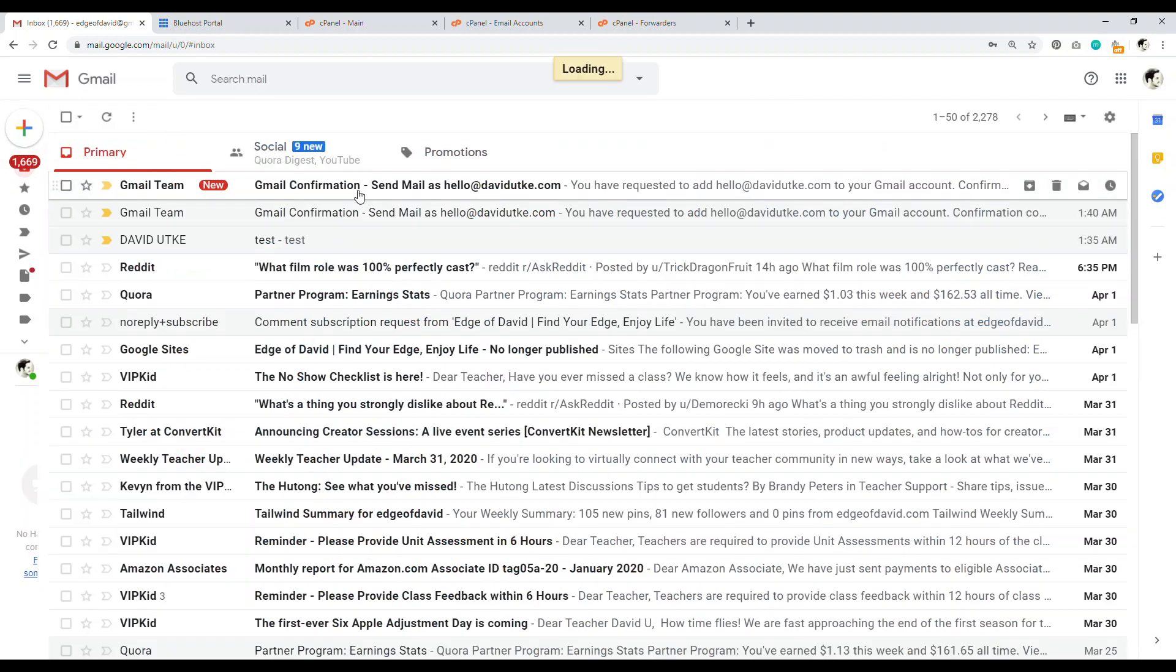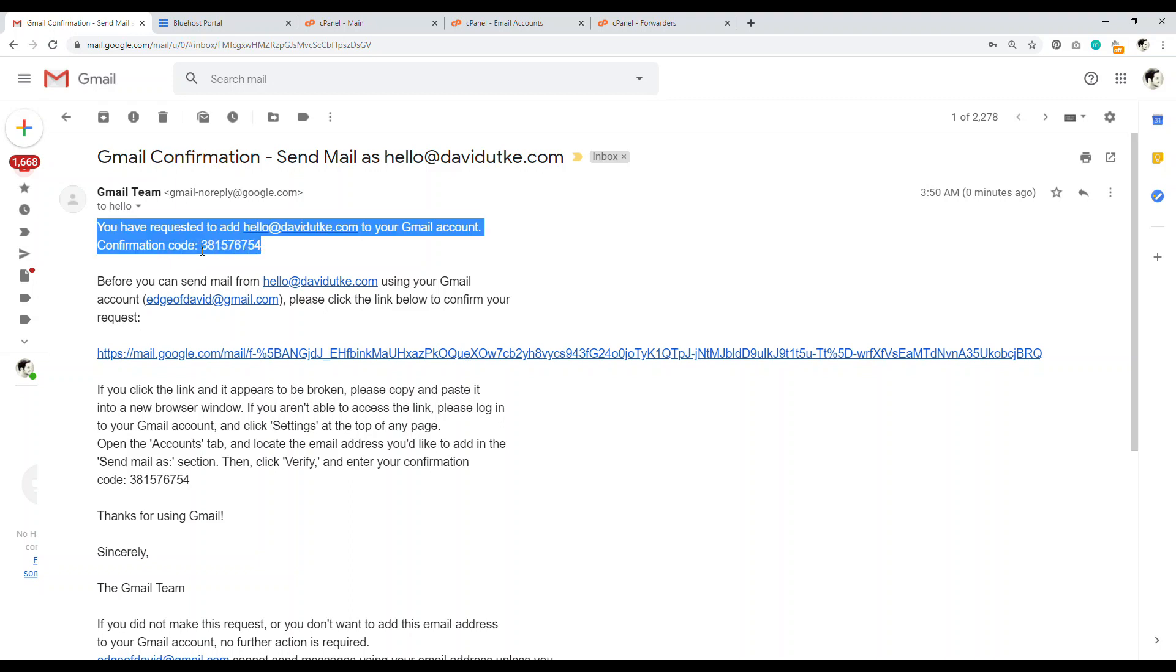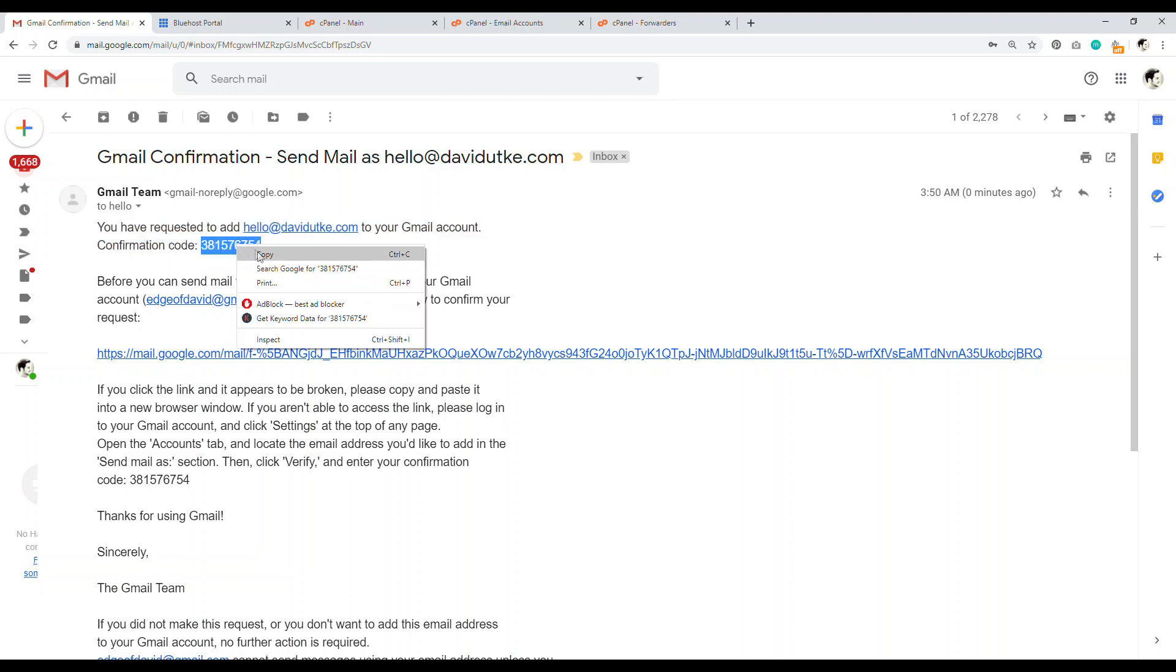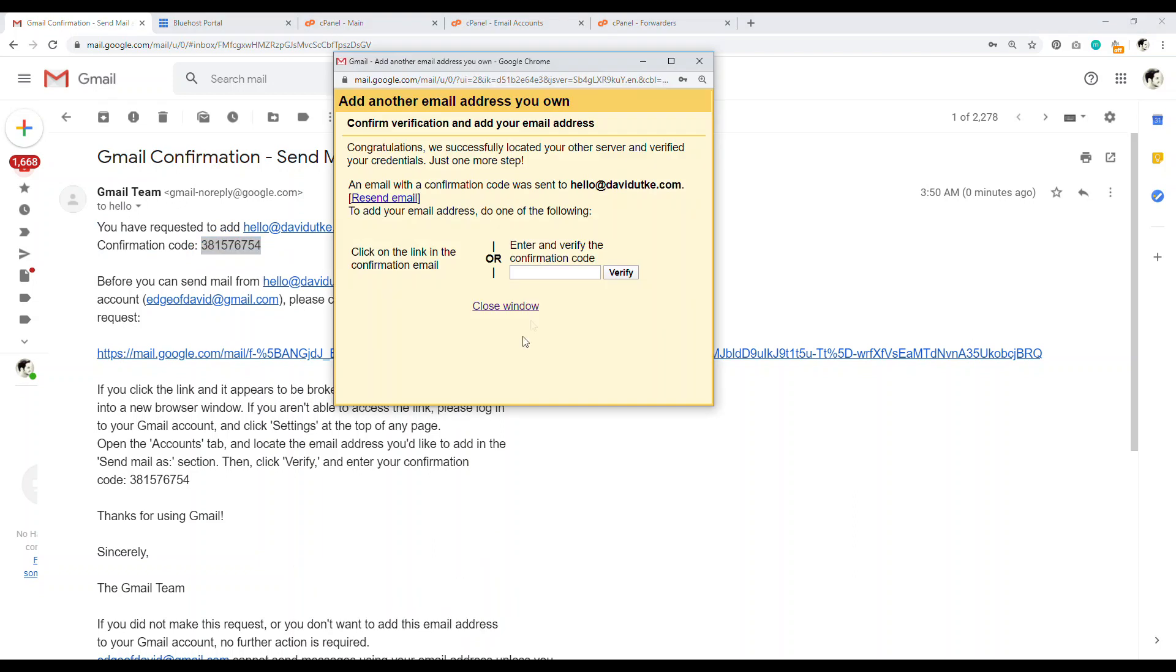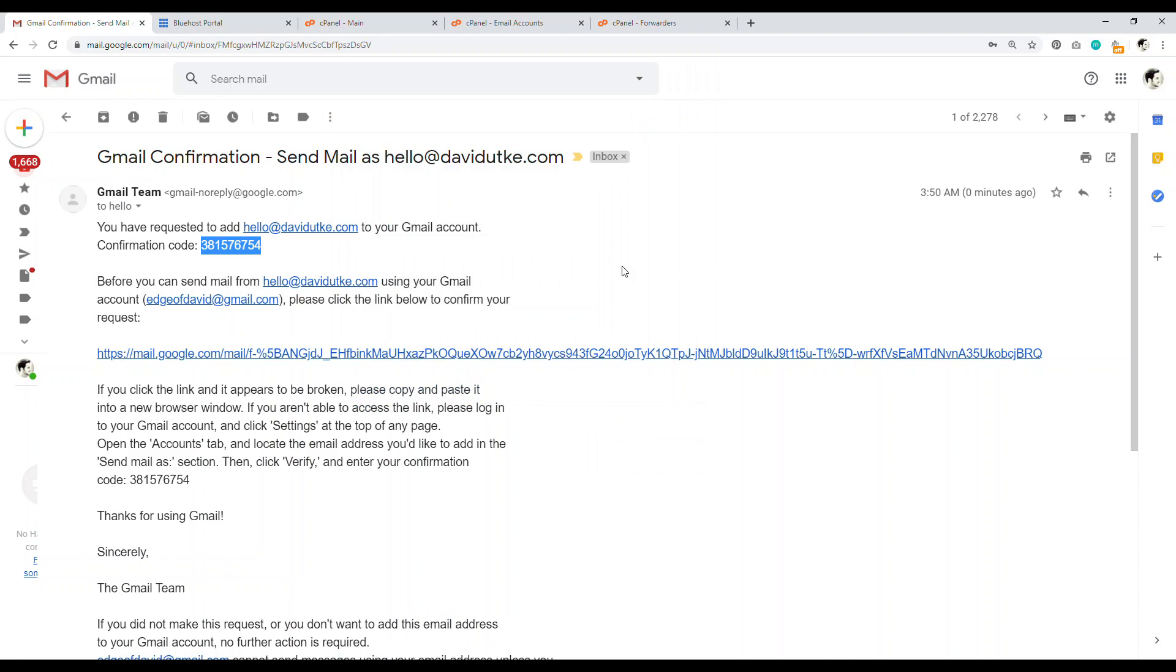And then we come here. And then everything's working correctly. We take this code right there. And then highlight this copy. And then you next navigate here. Paste it in verify. And that is it.